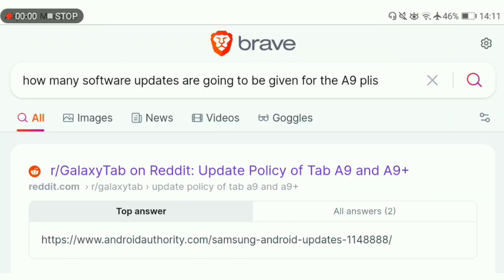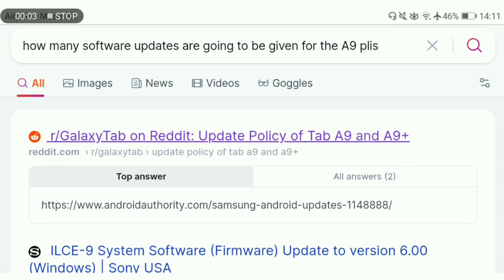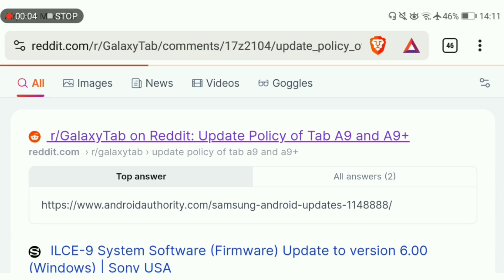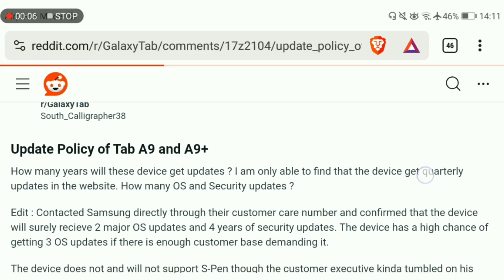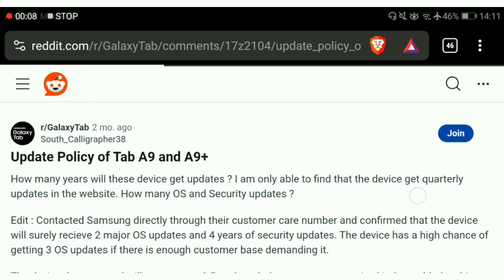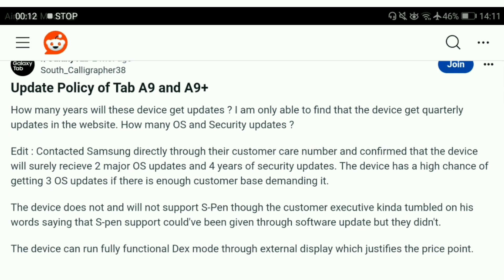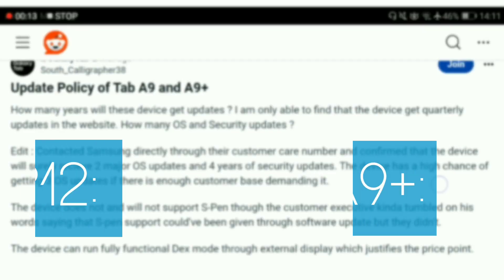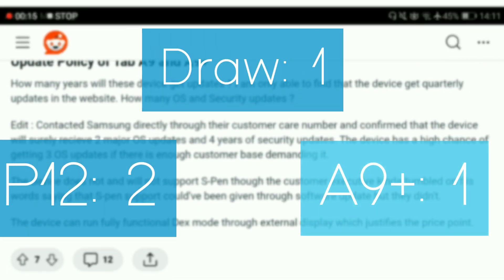Which tablet has the better software I will let you decide, since this does come down to personal preference. Although I did find this post online stating the A9 Plus will receive two major version updates and four years of security updates, although Lenovo will have about three years of security patches left, I will still give this round to the A9 Plus.